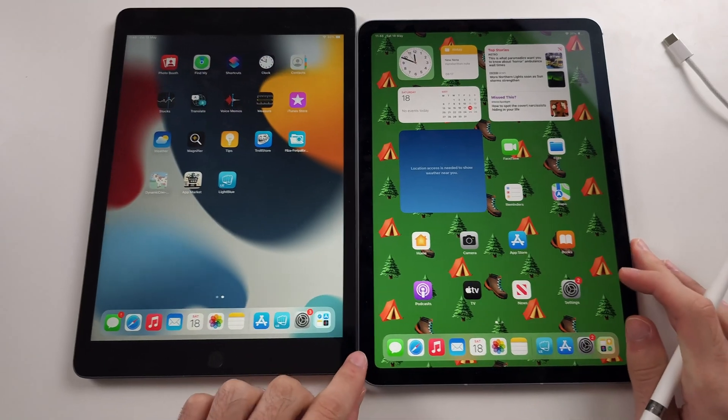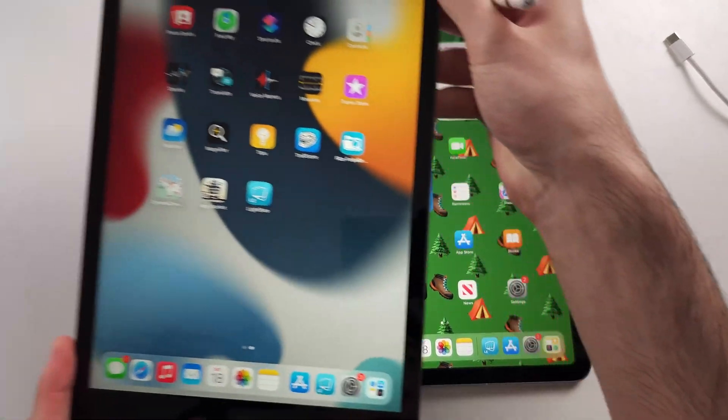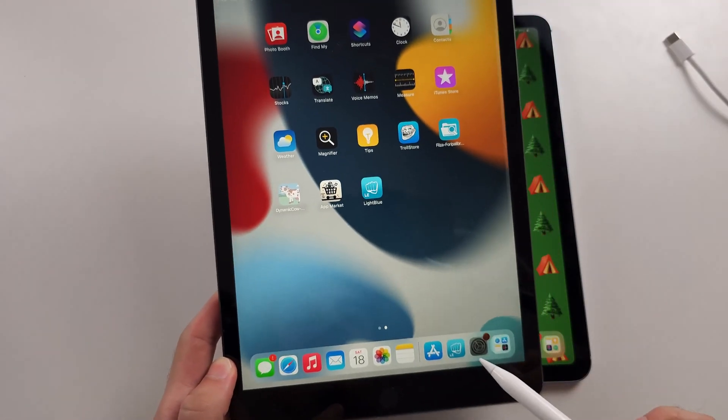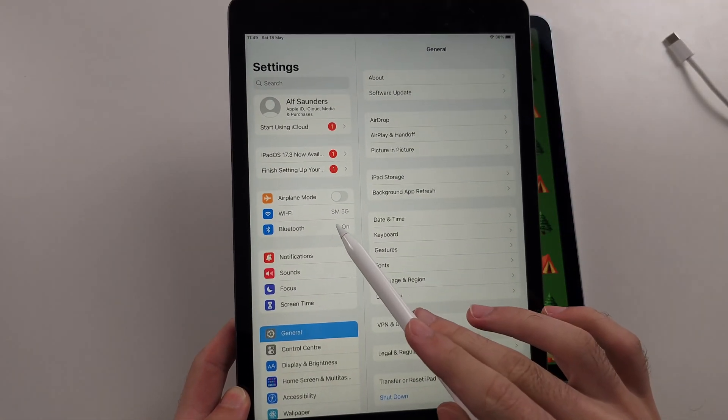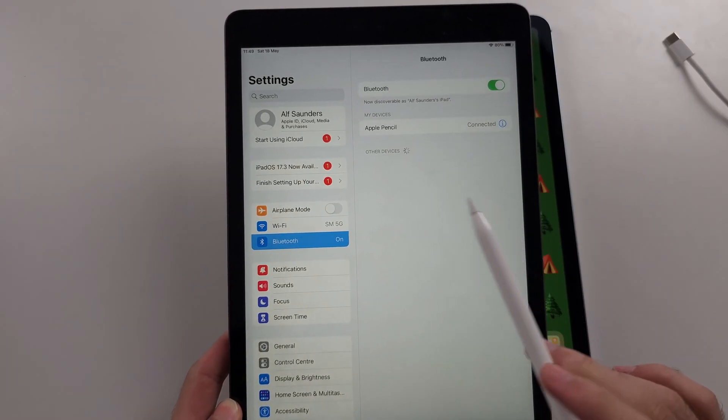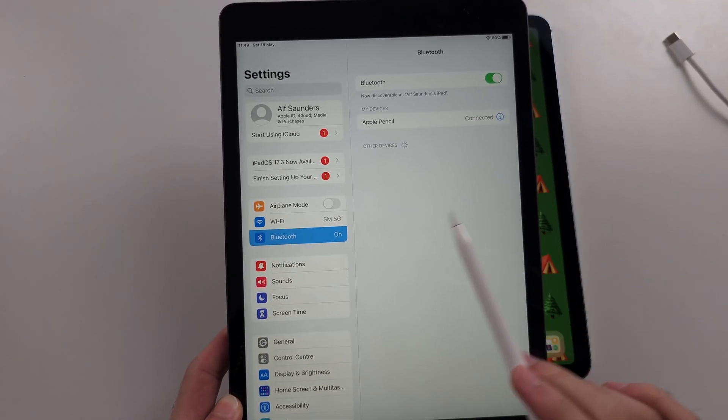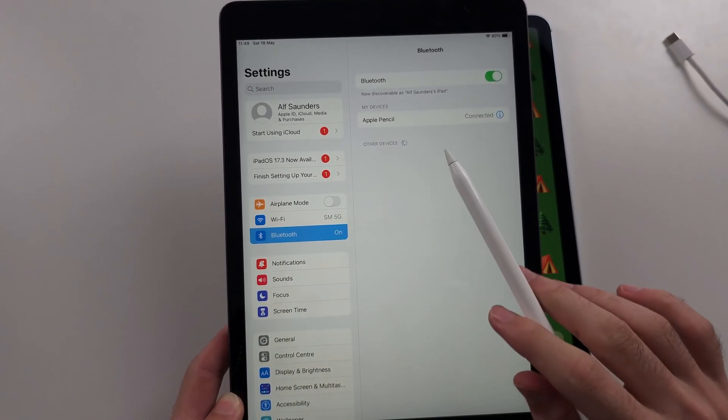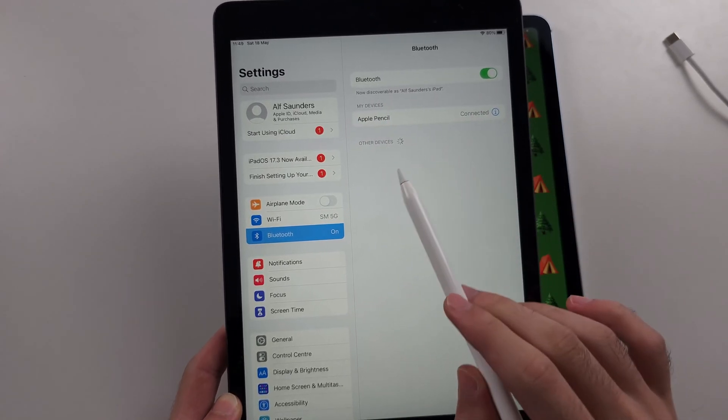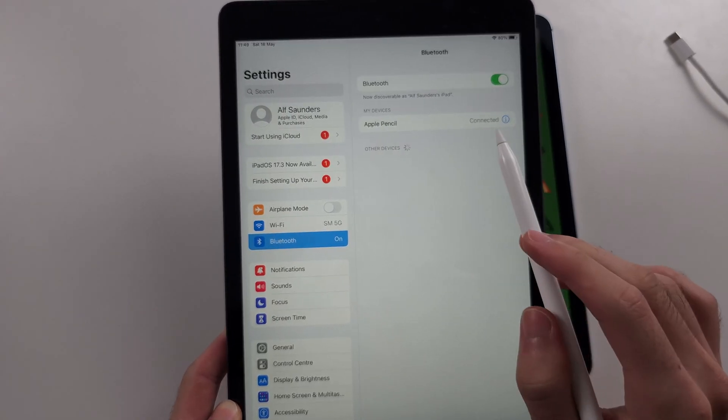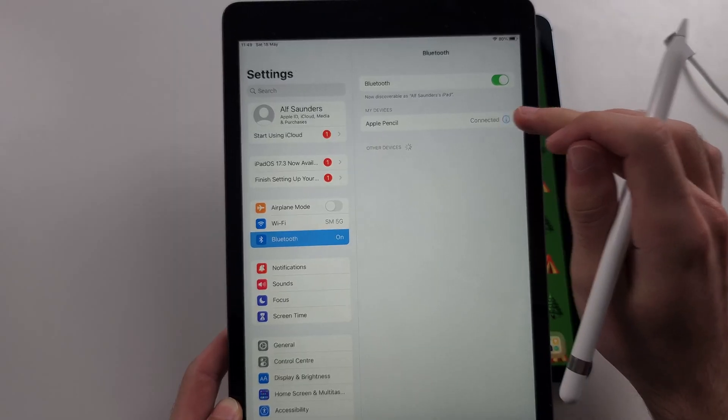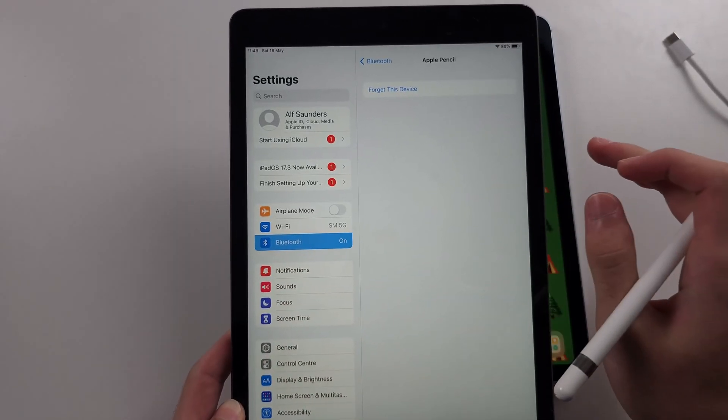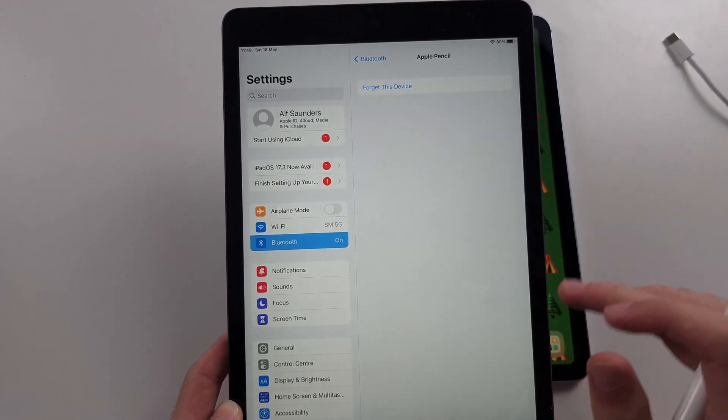So on that old iPad, we will start in the settings and go to the Bluetooth settings. We do need to pair our old iPad. It can be any iPad as long as it can pair with Apple Pencil one. Once it's connected, tap on the eye in the Bluetooth settings and forget the device.